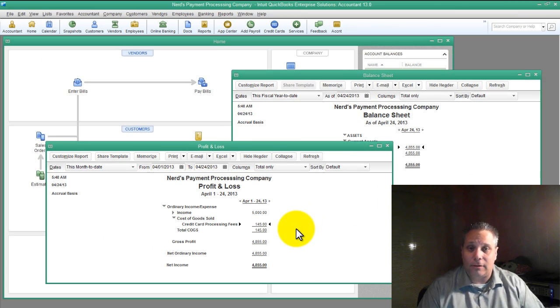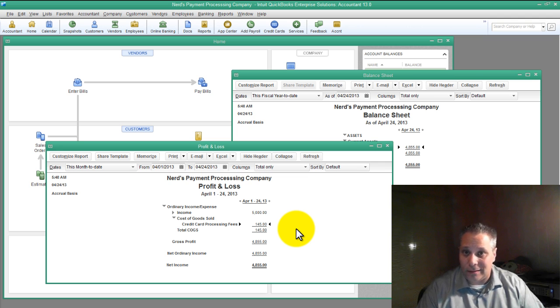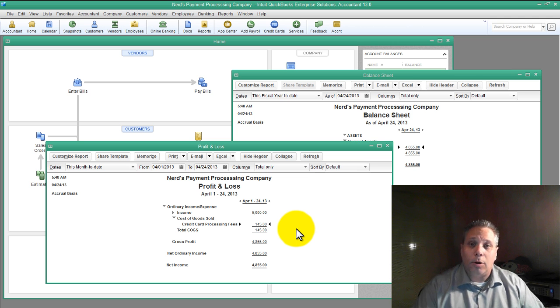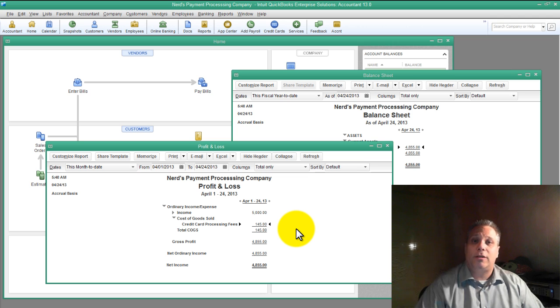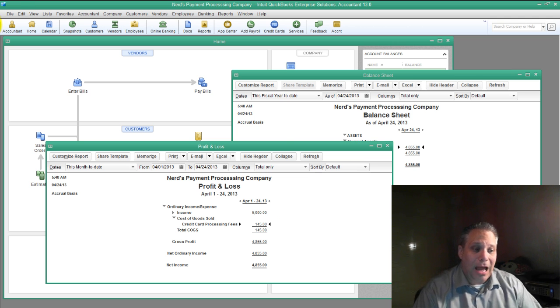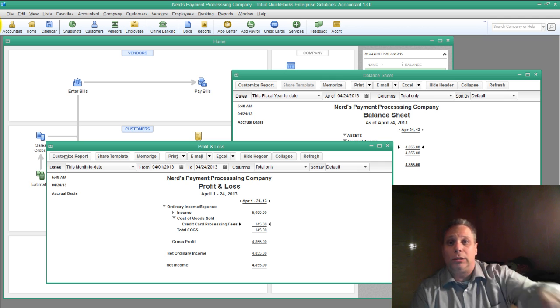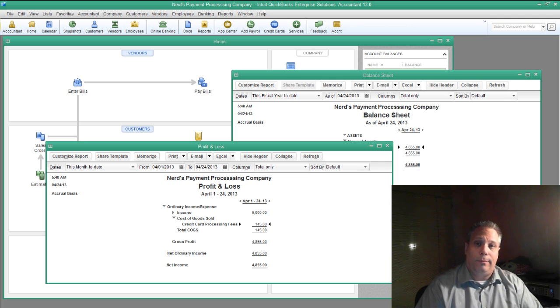That my friends is how you process a payment in QuickBooks when a fee was taken out before the money was funded into your bank account. Post your comments and questions below. As always, I hope you're having an absolutely fantastic day and I look forward to seeing you on the web.